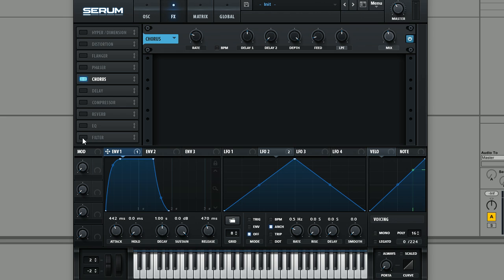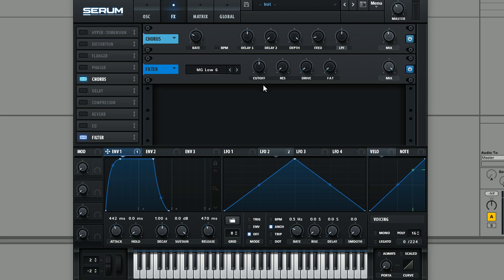Next, what we're going to do is add a filter in the effects section. And this is really where the main sound is coming from. What I noticed about the pad sound in the Justice track Safe and Sound is that it kind of has this like phaser effect on it.